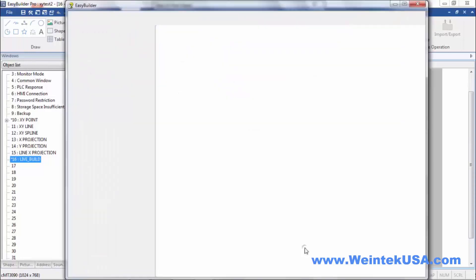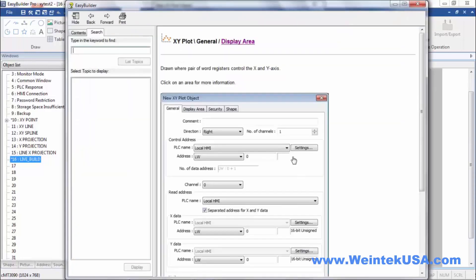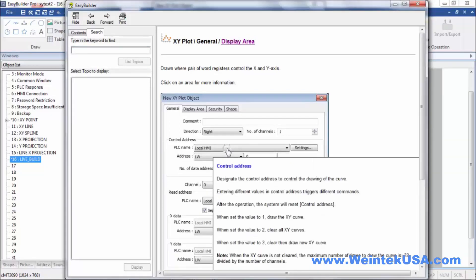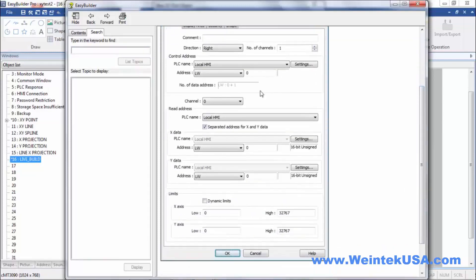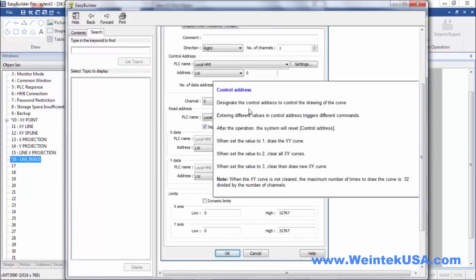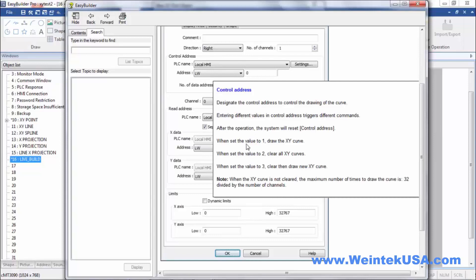Go here to the help menu. Anytime you have a question on what something does you can click on it. In this case we set our control address as LW0. When we write a 1 into LW0 we're going to draw the XY curve. If we do a 2 we're just going to clear all the values from the plot. And if we do a 3 we're going to clear and then redraw with current values.